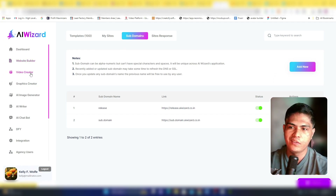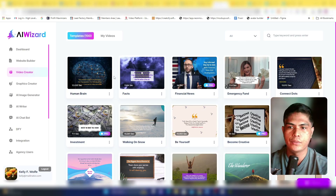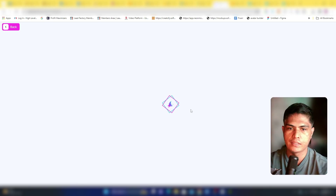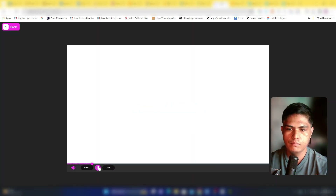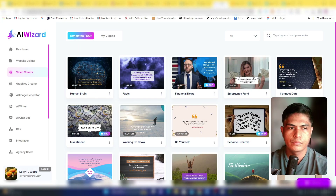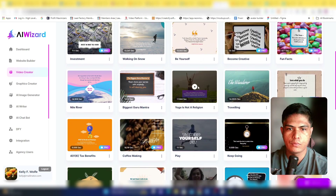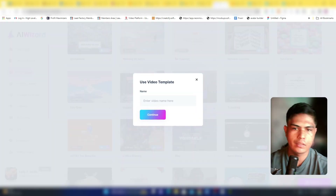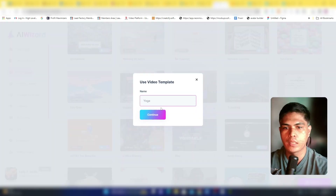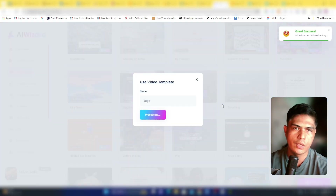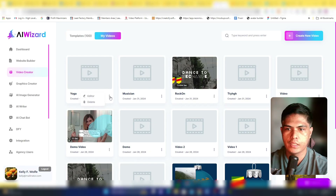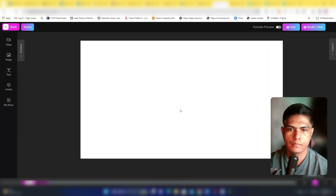Now let's look at the video creator. There are also tons of templates available. For example, here's a yoga template — click 'Use Template,' then 'Continue,' and it loads an editor where you can fully customize the video.